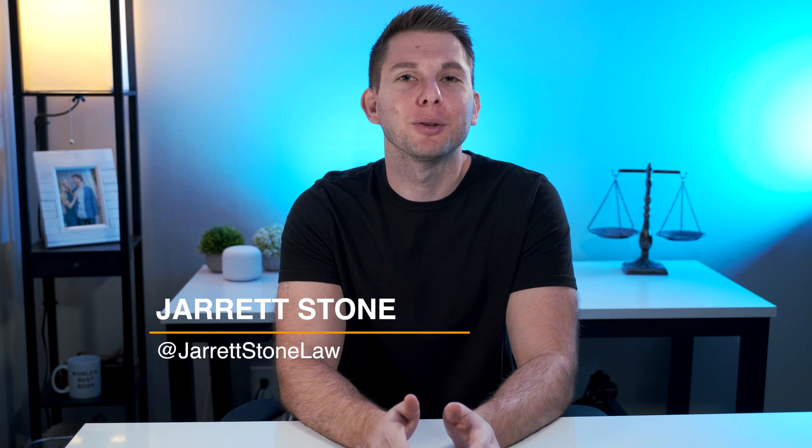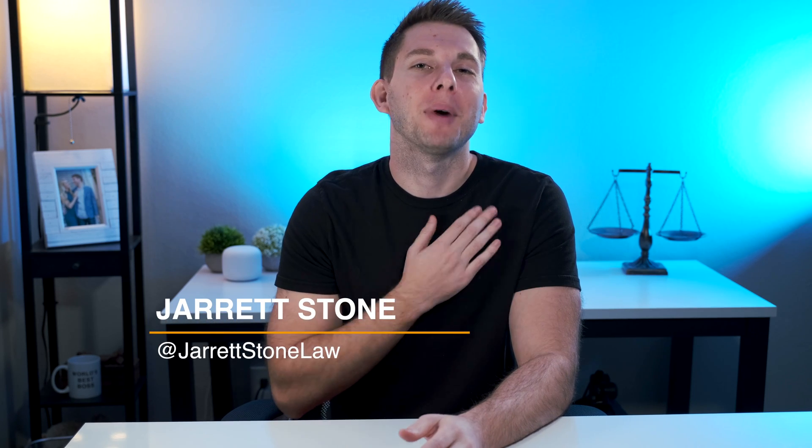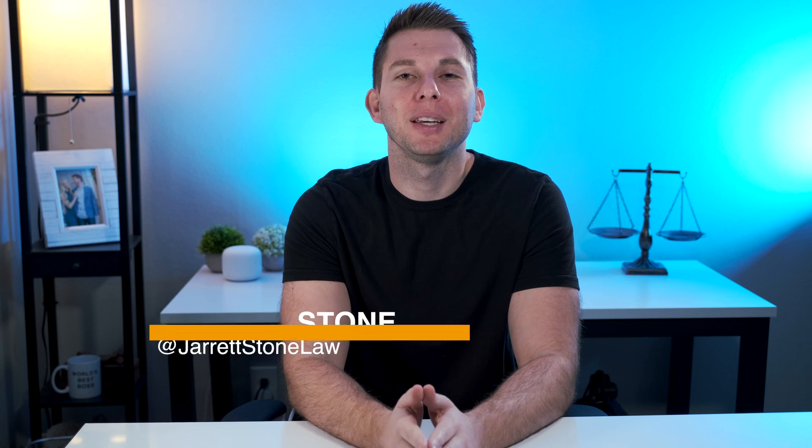Welcome to LawVenture, a channel devoted to lawyers and future lawyers so you can take your legal career to the next level. My name is Jarrett Stone. I'm the owner of Stone Firm PLLC.